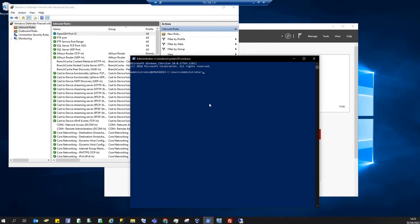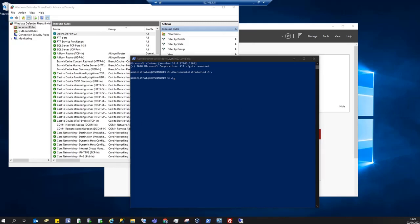And I can do regular operations. For example, I can cd to the C partition. I can do dir.